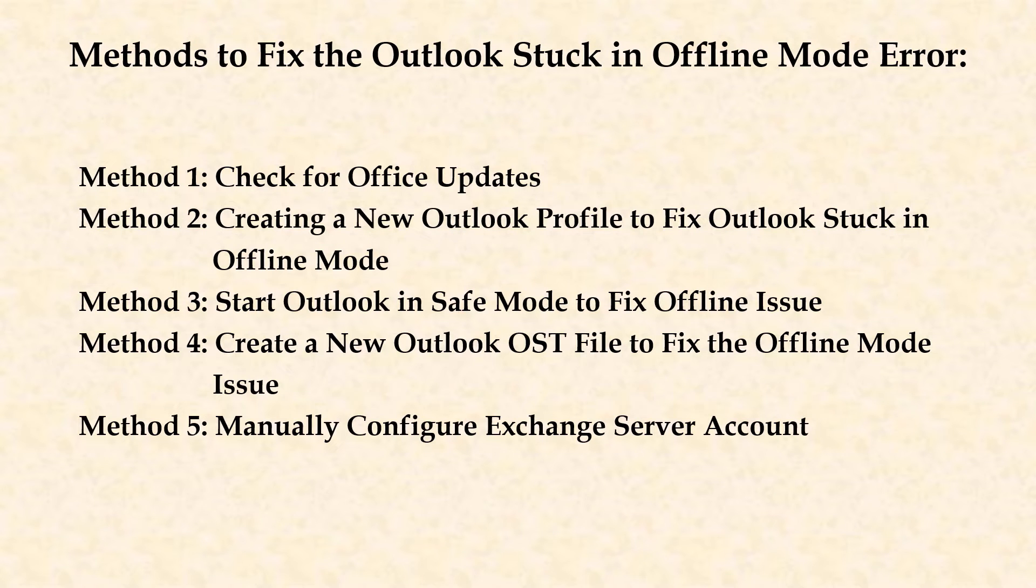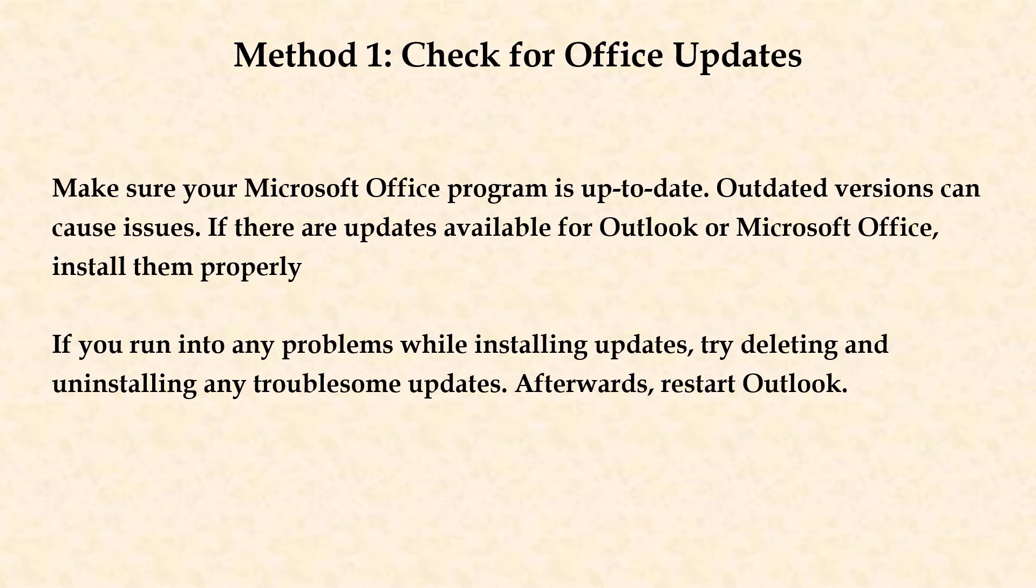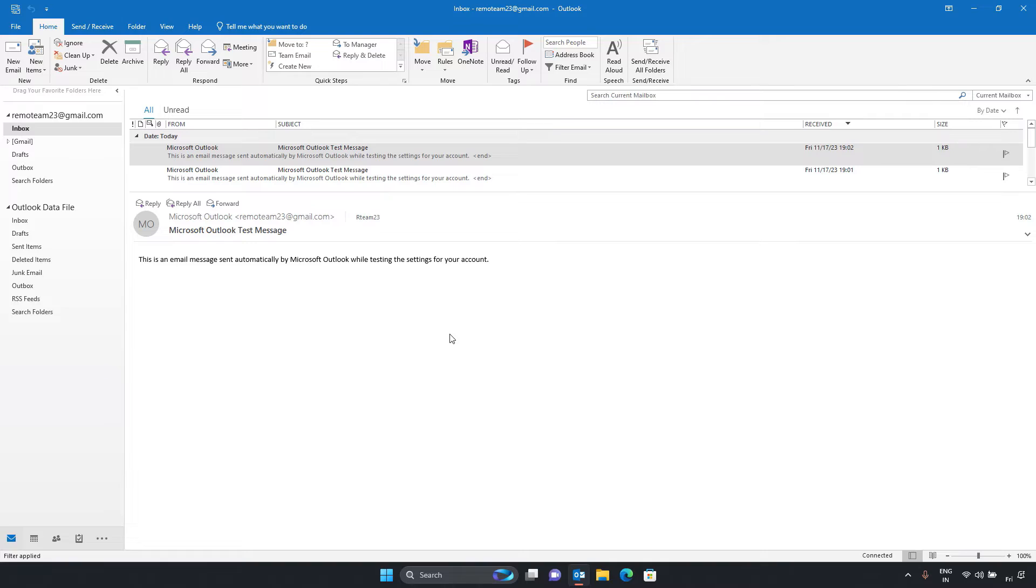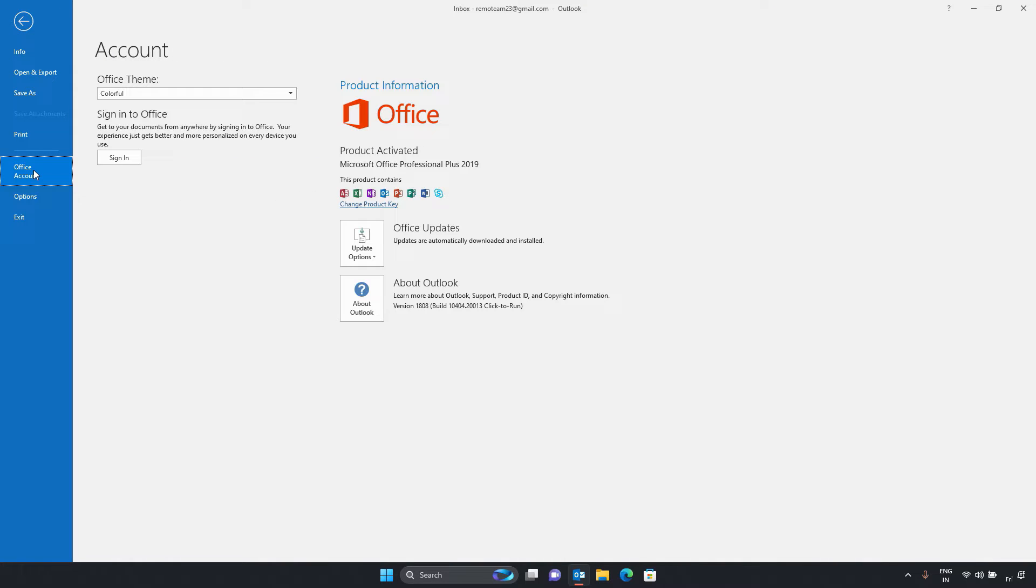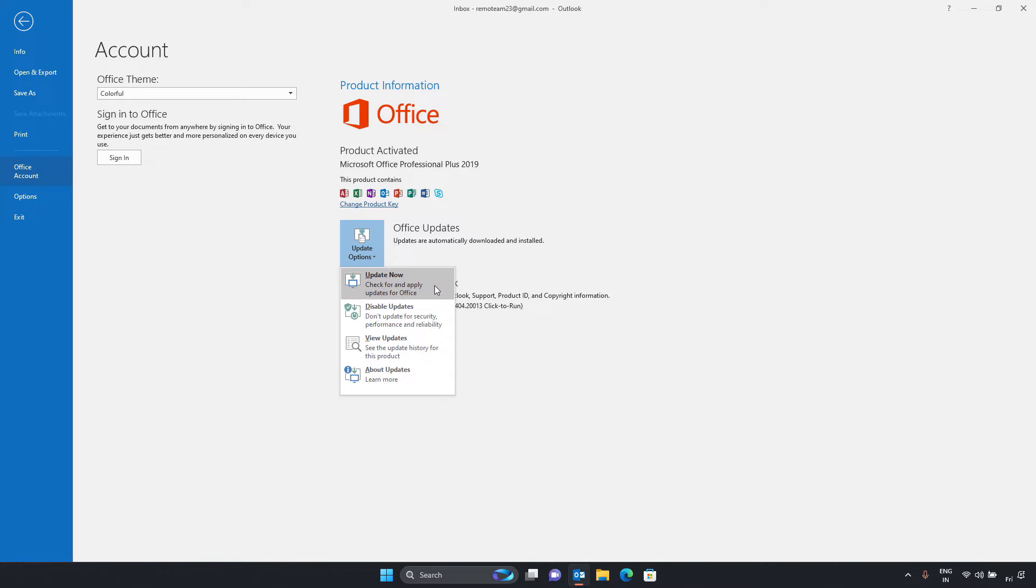Methods to fix Outlook stuck in offline mode error. Method 1. Check for Office updates. Make sure your Microsoft Office program is up to date. Outdated versions can cause issues.